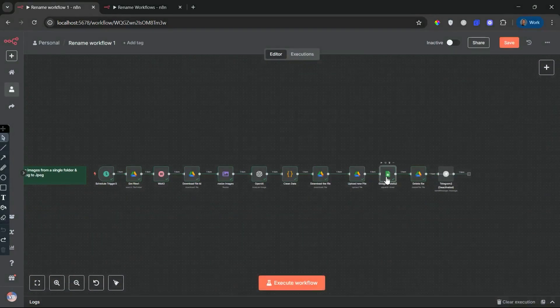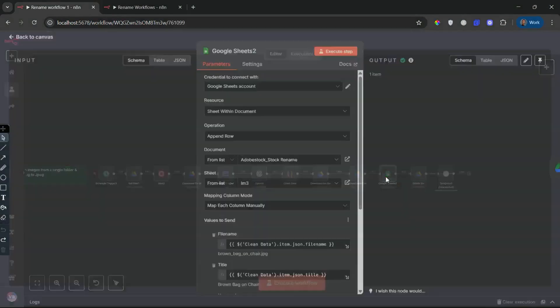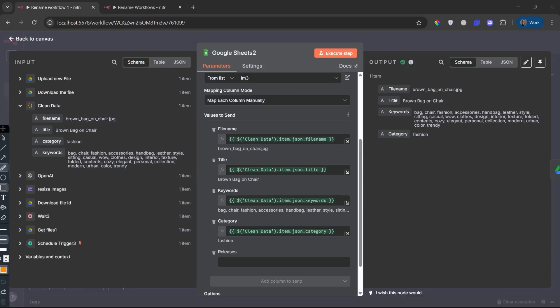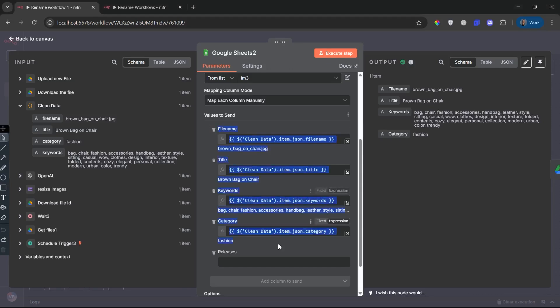Append metadata to Google Sheets. Node: Google Sheets. This node appends all relevant metadata to a Google spreadsheet. Each row contains file name, title, category, keywords. This becomes your automated media catalog. Searchable, sortable, and ready for collaboration or audit. Perfect for content licensing teams, inventory control and keyword performance reviews.